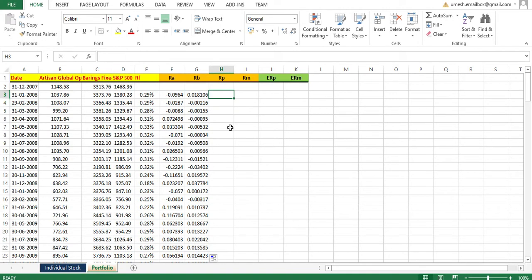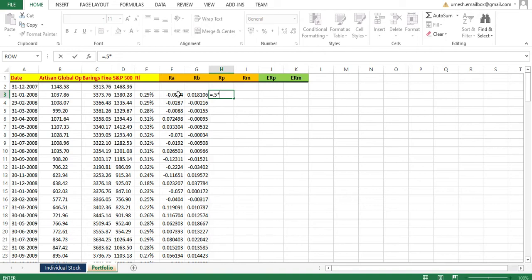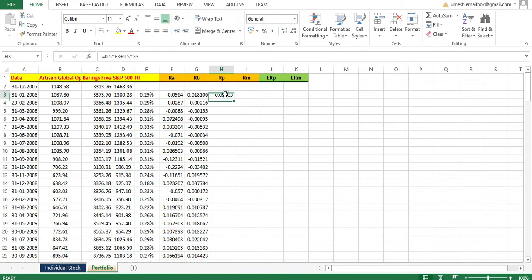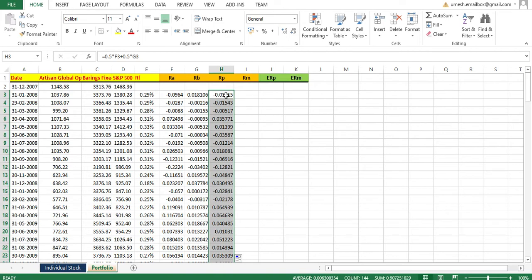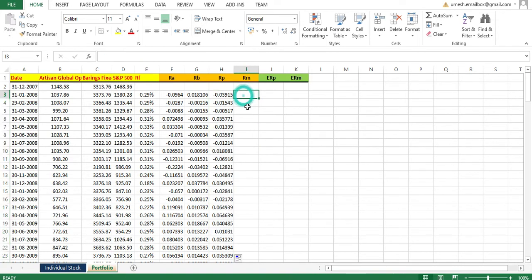Now I need to calculate the portfolio return. Here's the key assumption: I am putting 50% of my capital into Artisan Global and 50% into Bearing Fixed Income. So the portfolio return is 0.5 multiplied by the return of Artisan Global, plus 0.5 multiplied by the return of Bearing Fixed Income. This gives me the return of my portfolio.